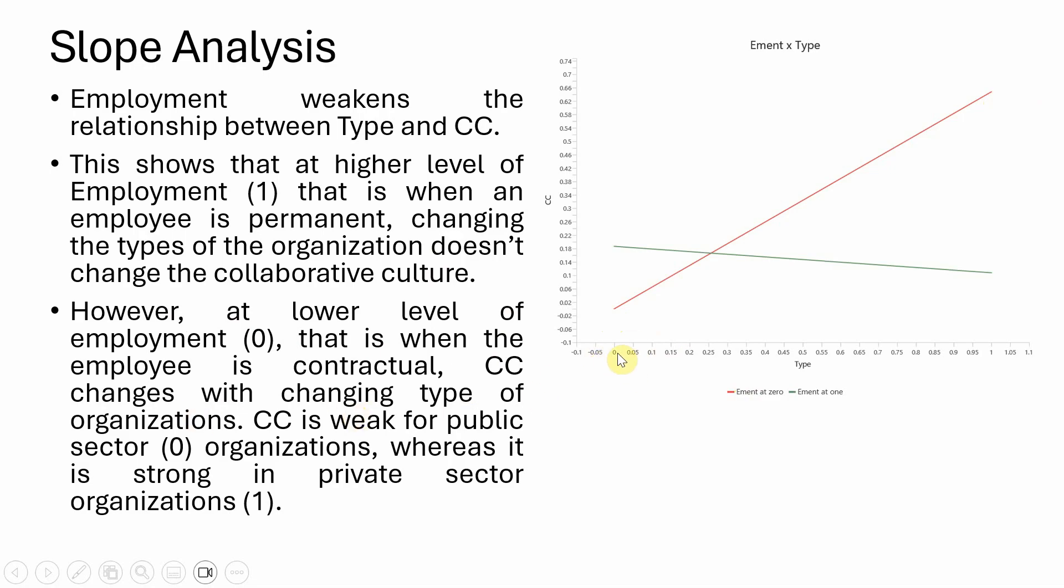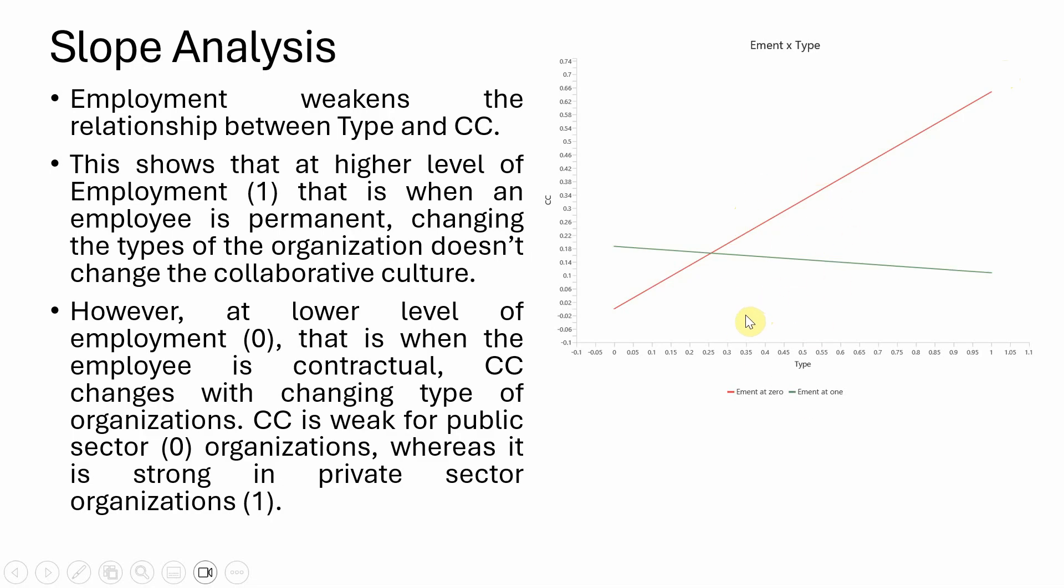CC is weak for public sector organizations, whereas it is stronger for private sector organizations. The steepness of the red line shows that with changing type of employment, there is a change in how type influences collaborative culture. This is how we can run and interpret a categorical moderator with categorical independent variable and continuous dependent variable.